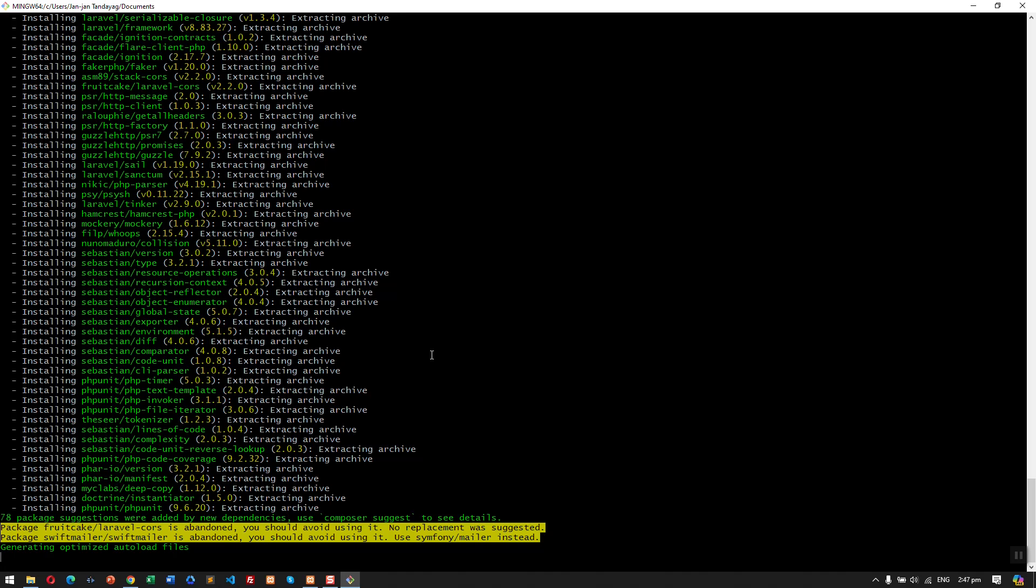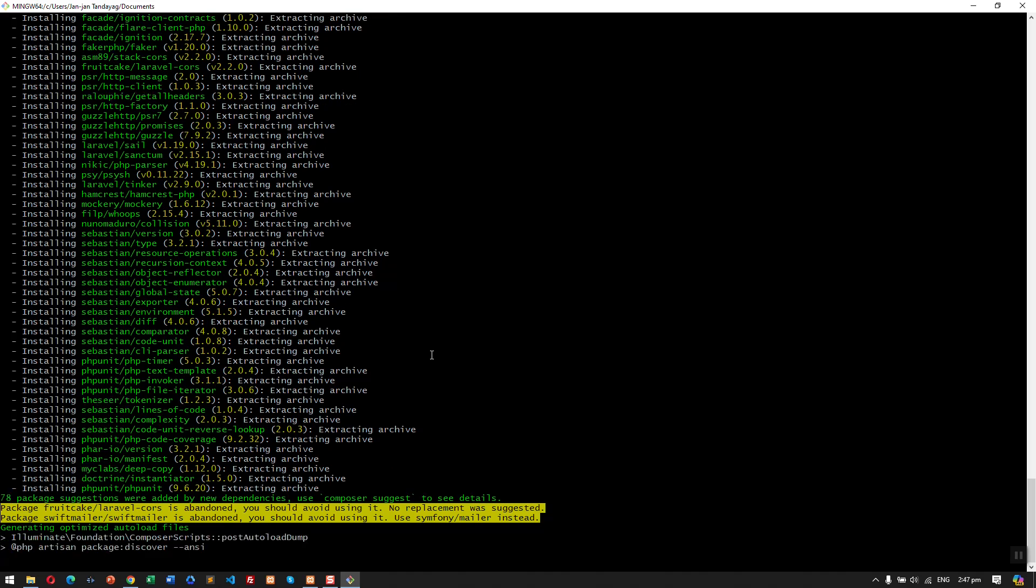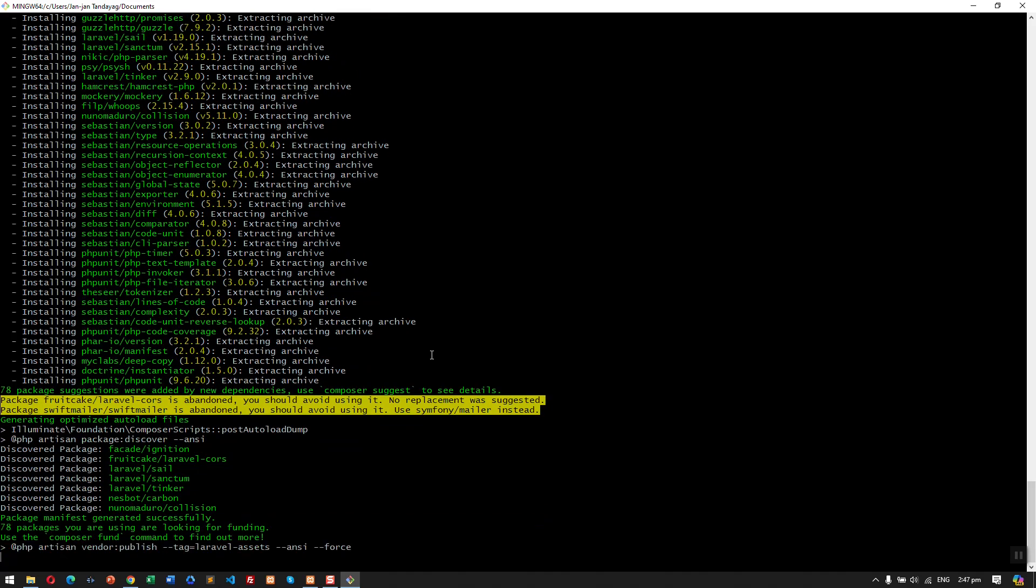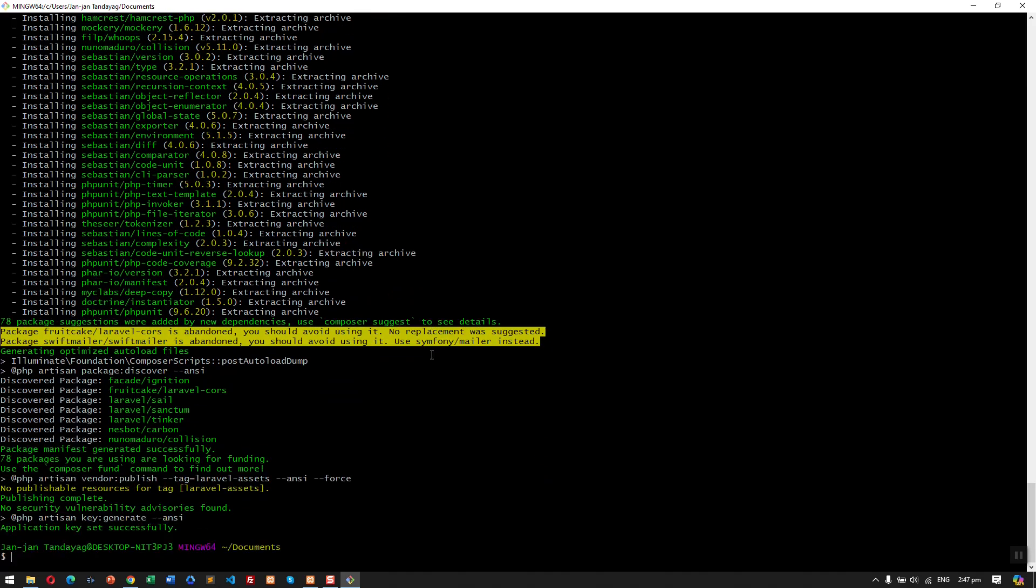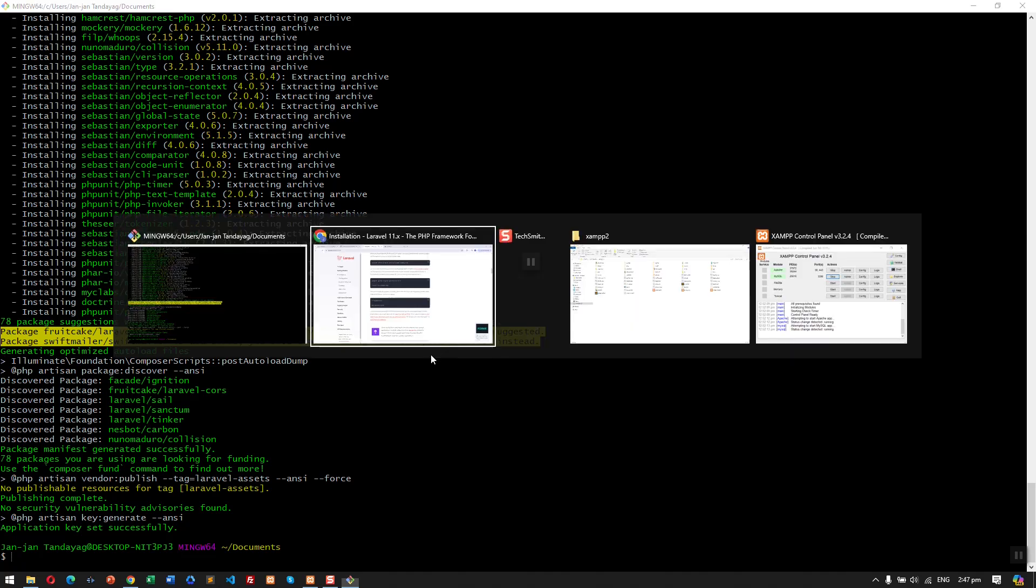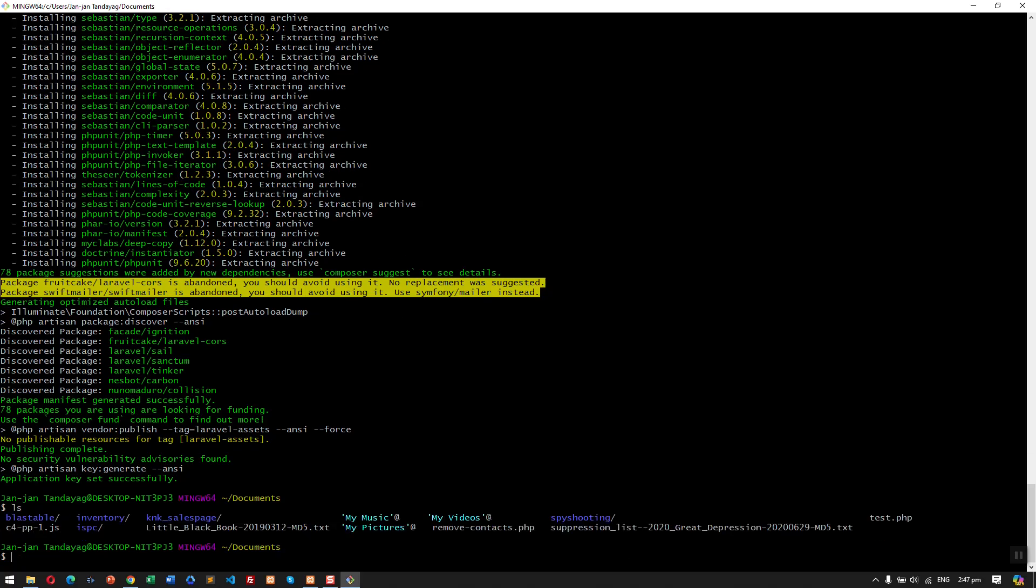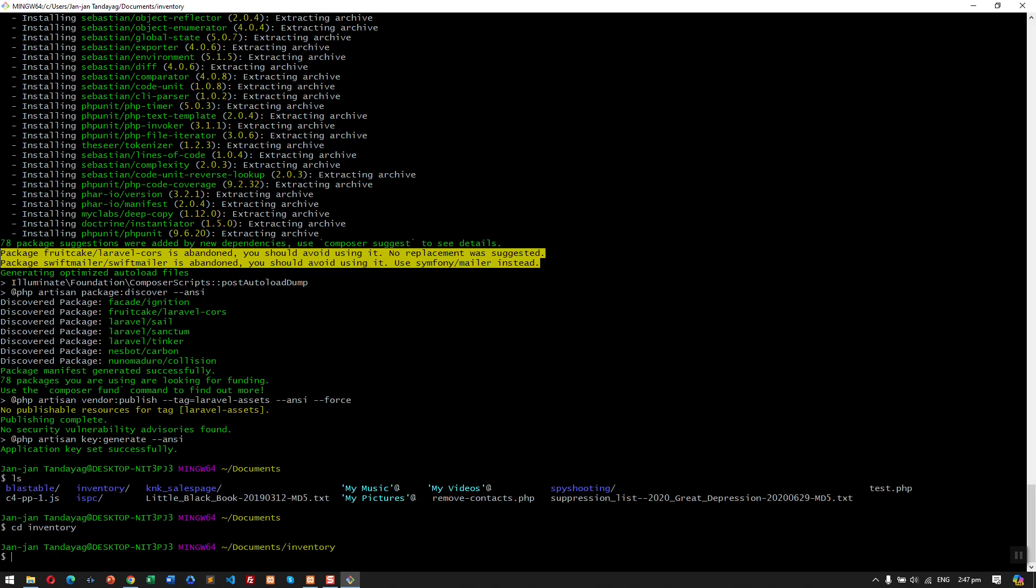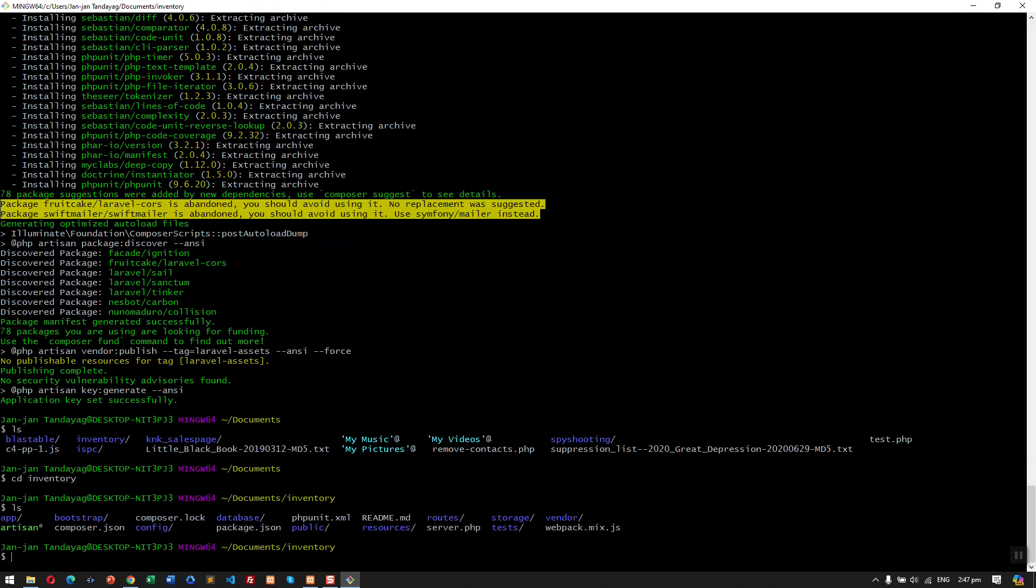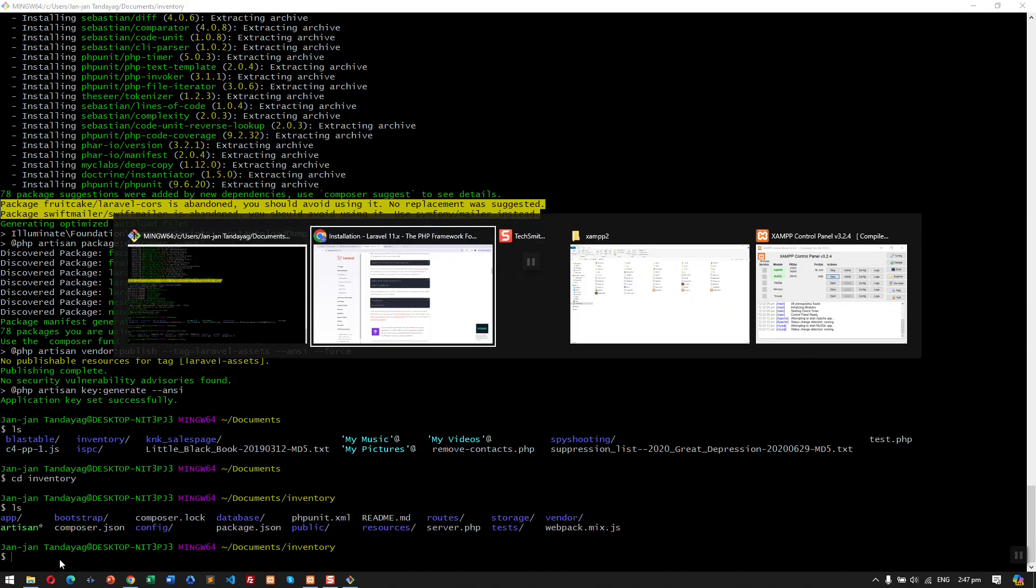So now it's done and the application key is set already. We have finished downloading the files. Now the next step is we need to run the application. Before that, we need to go to our inventory folder. As you can see, we have that folder created.